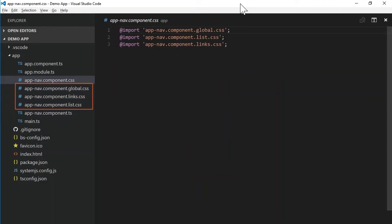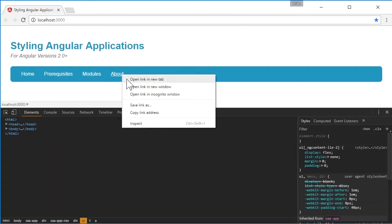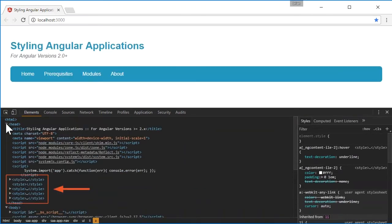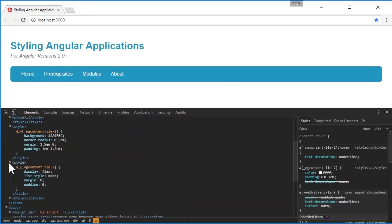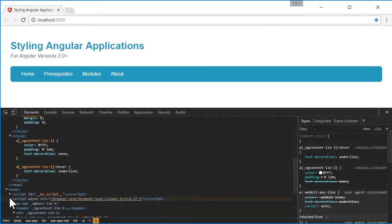So how does Angular handle these imports? Let's take a look. Here we can see that Angular has once again added the scope name attributes. And if we examine the head, this time we see multiple style blocks. The first is our imported global style sheet. The second is our imported list style sheet. And the third is our imported link style sheet. So this is pretty nice. It allows us to potentially break up larger style sheets into much smaller, more organized files. The only thing that I don't like about this is the fact that multiple style blocks are added when rendered, but that's really just a matter of preference.